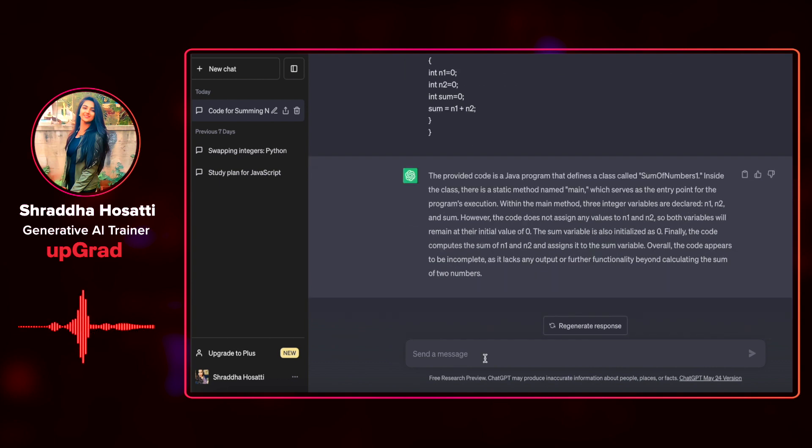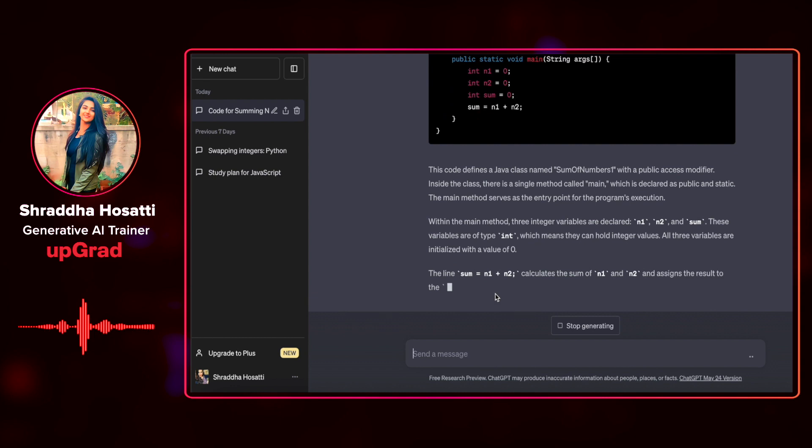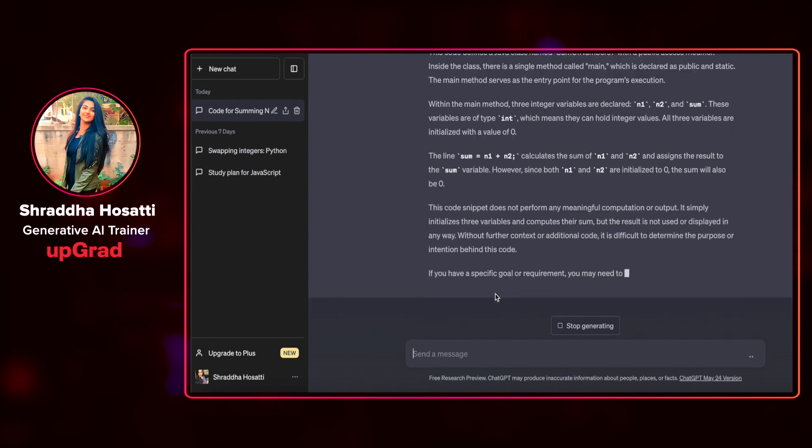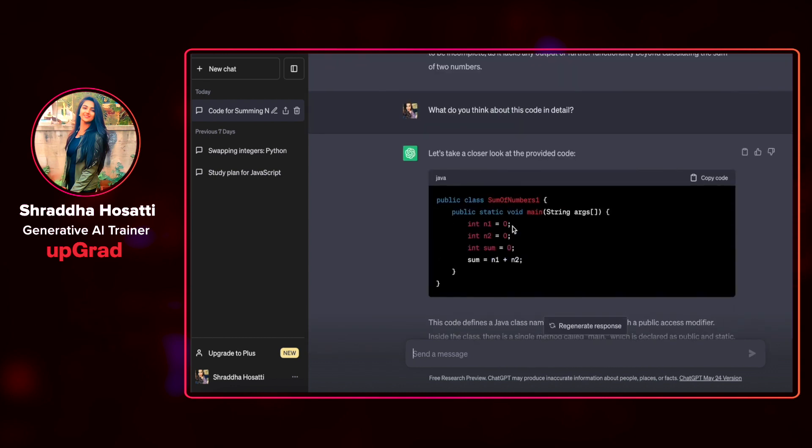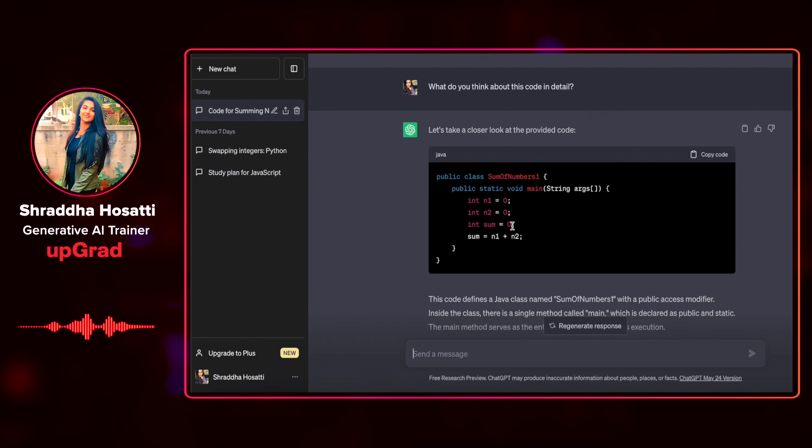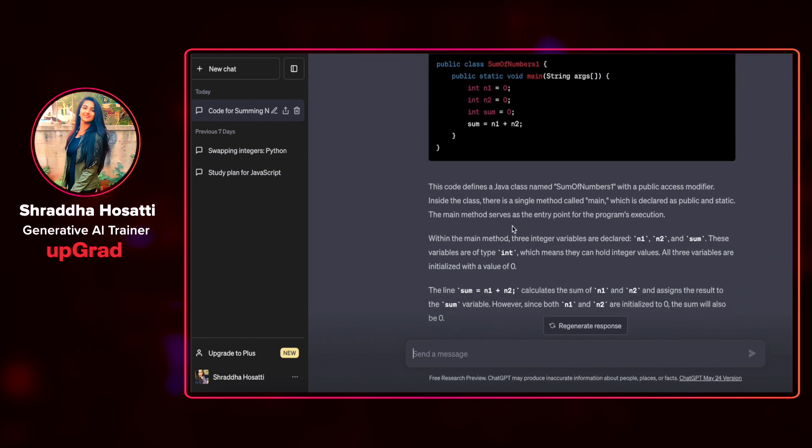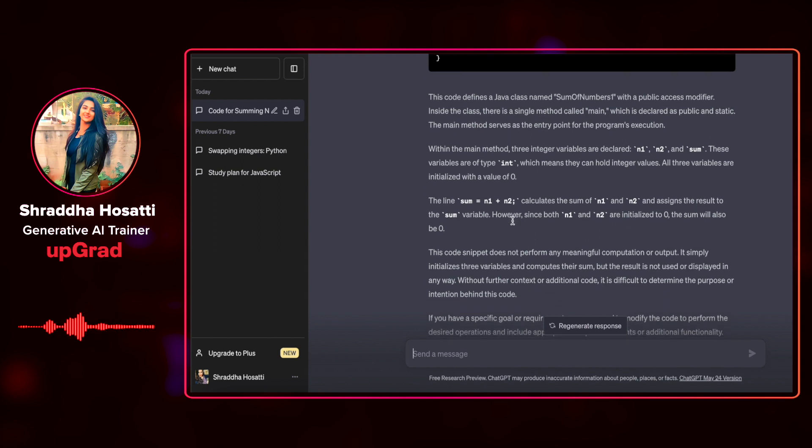Let us try to ask ChatGPT, what do you think about this code in detail. As you can see, it has given me a well highlighted code and it has also made it in a proper format. It looks pretty good and it has given me a detailed summary of what exactly the function does.